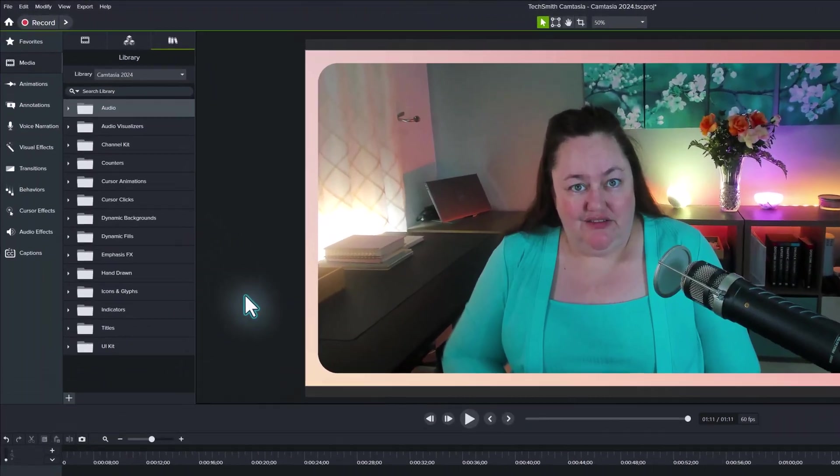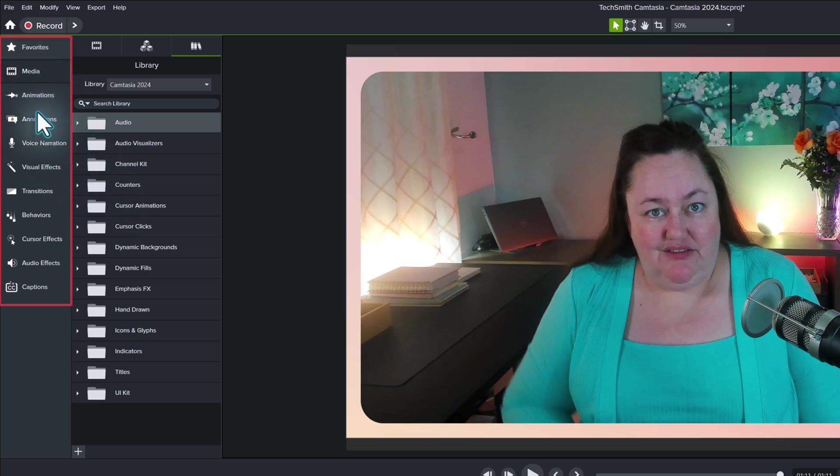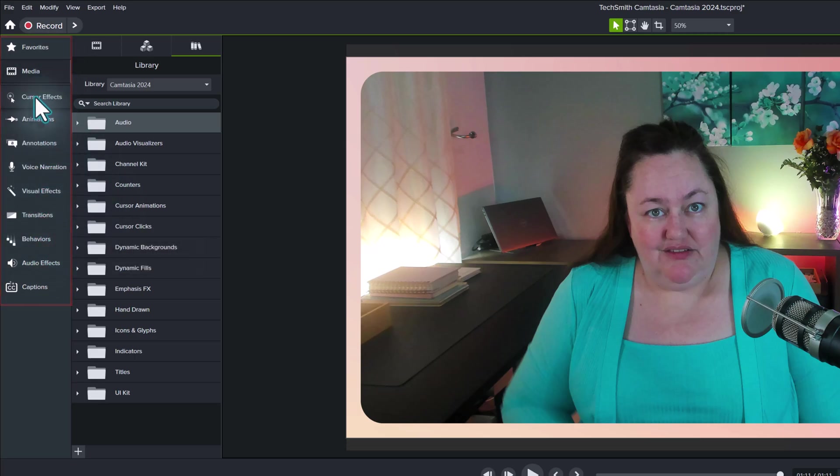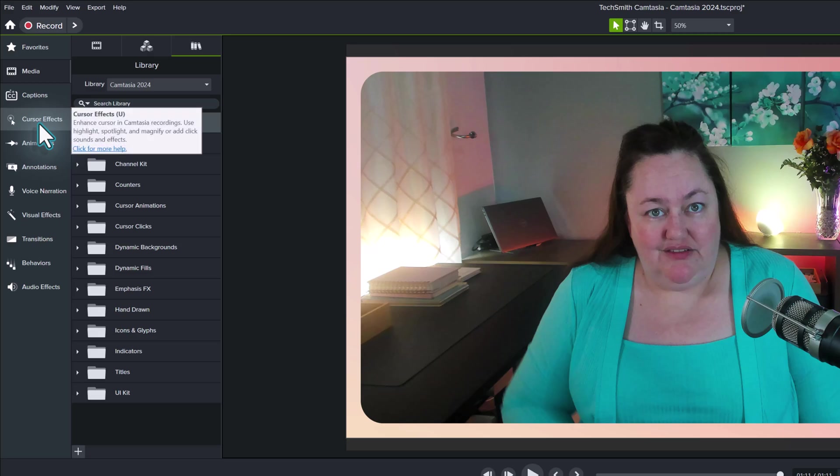I'm going to start with a quality of life feature update. In the menu on the left-hand side of the screen, we can now drag and drop the different menu items into any order that makes sense for us. So since I use cursor effects and we're going to be talking about captions today, I'm going to move those to the top of the menu.